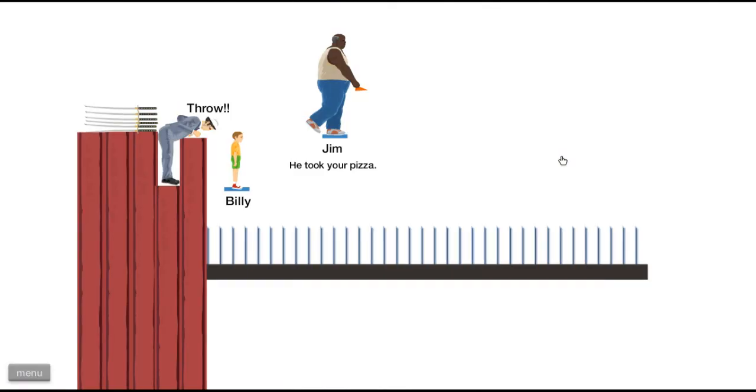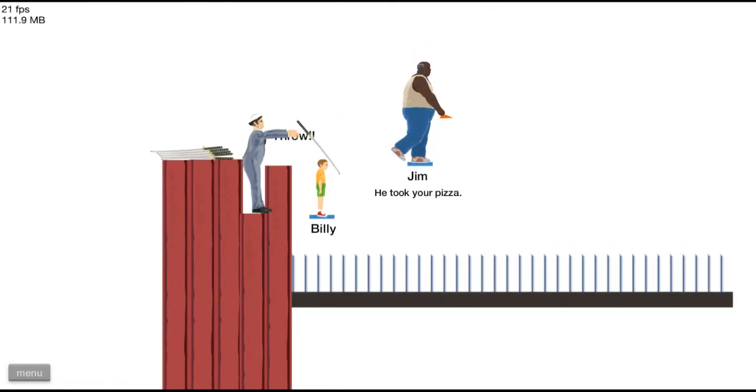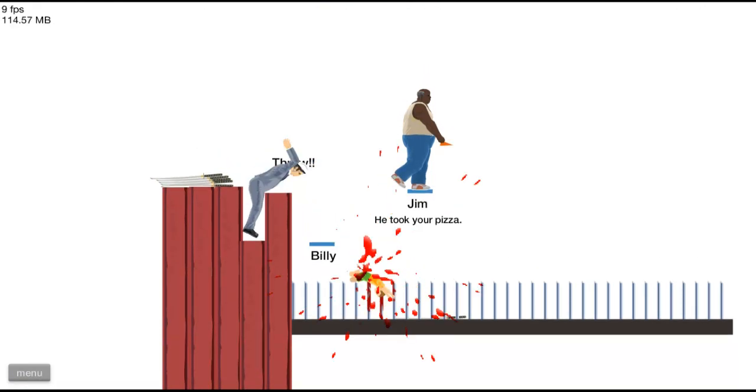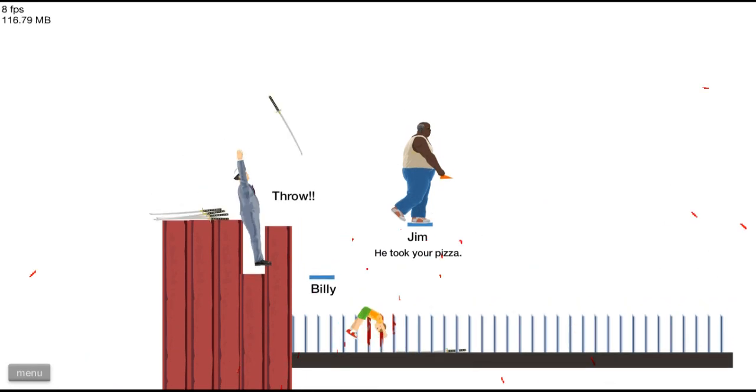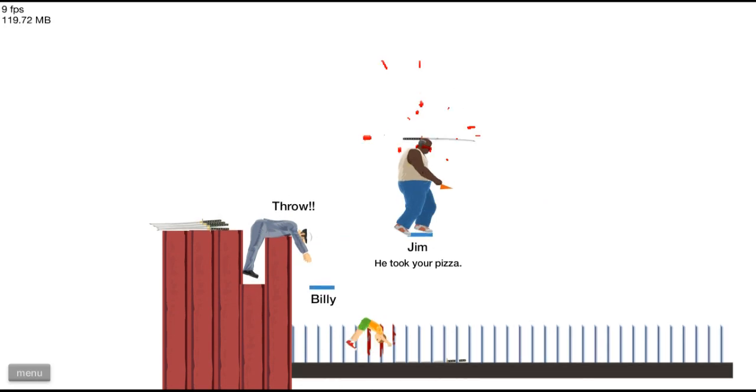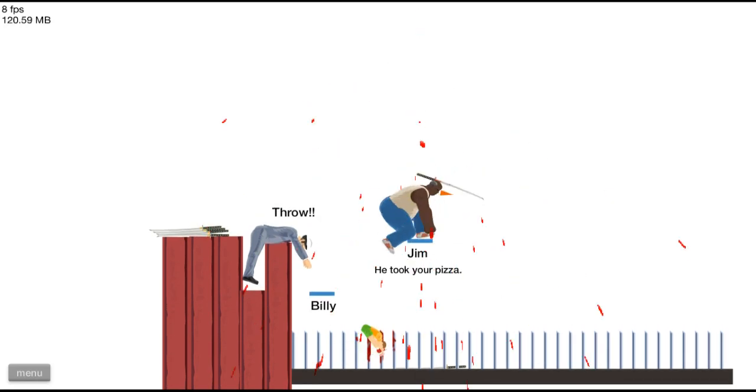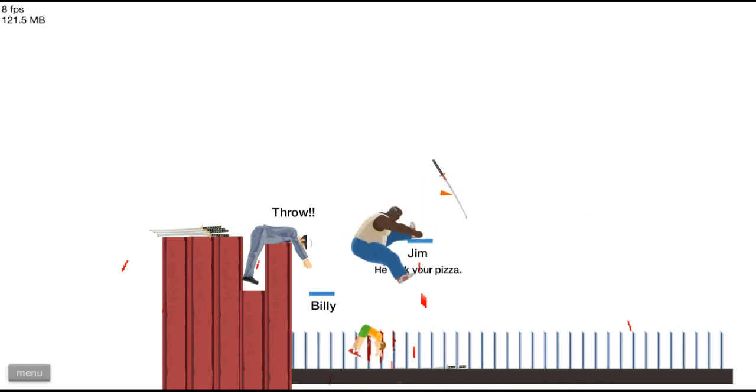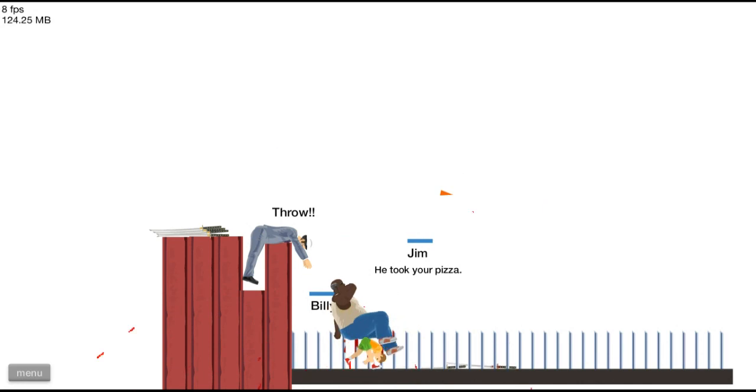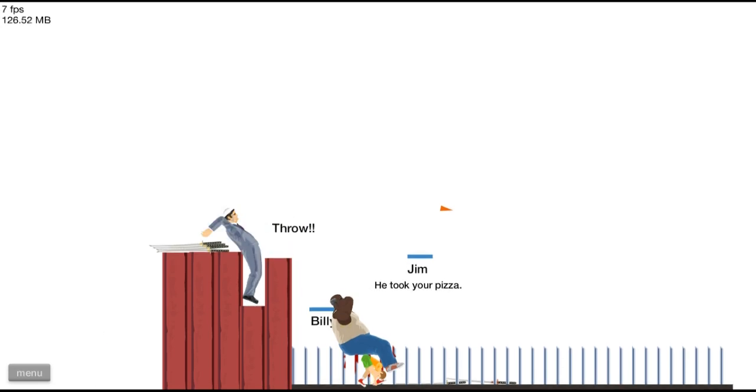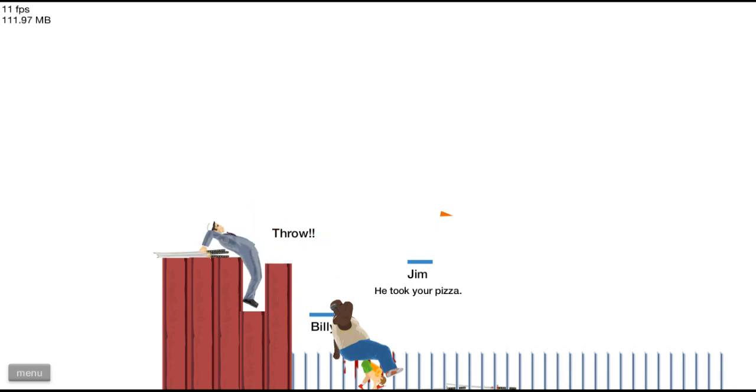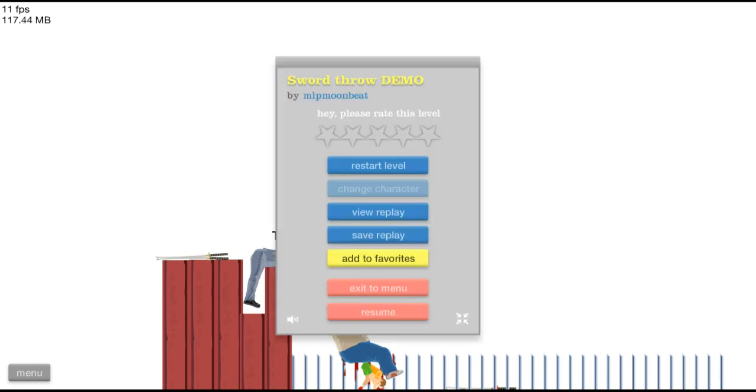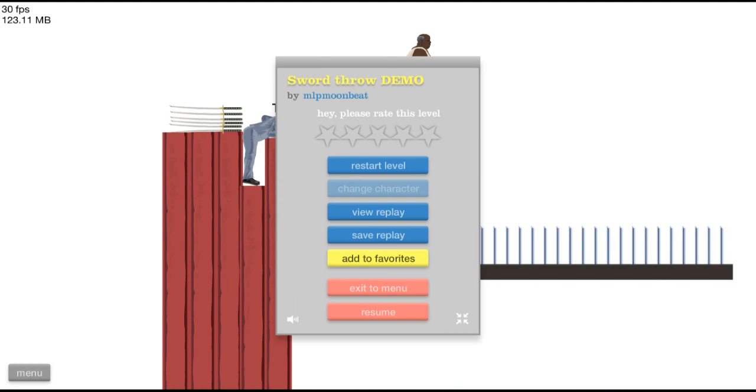Sword throw demo. There we go. Pizza, yeah! All right, since there's like nothing.